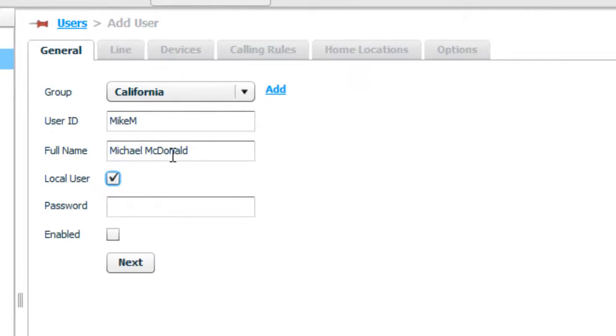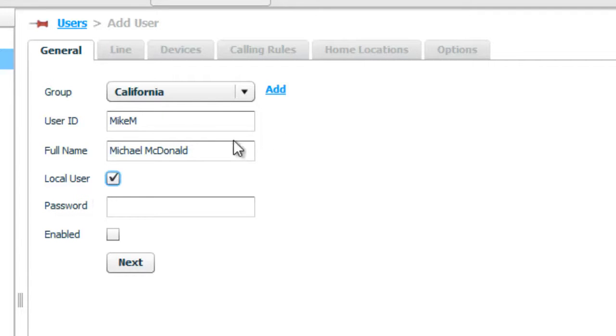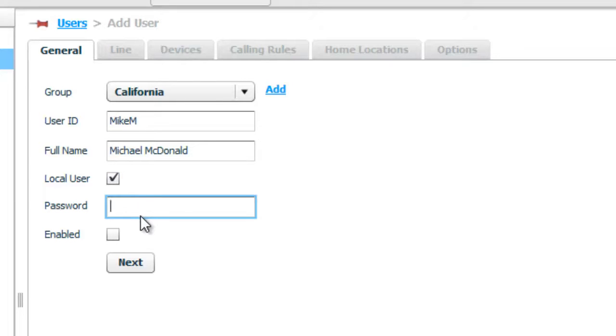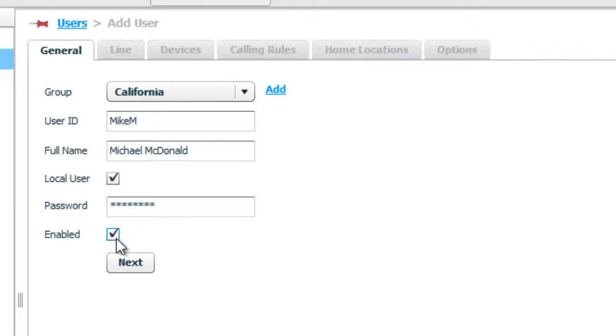A local user means that he's going to have his local password. And now this is his Shortell Mobility client password. It is not authentication on Shortell PBX. So this is what he would have to put in to his mobility client. So we're going to call this change me, one word lower case. And we're going to enable his extension. Click next.